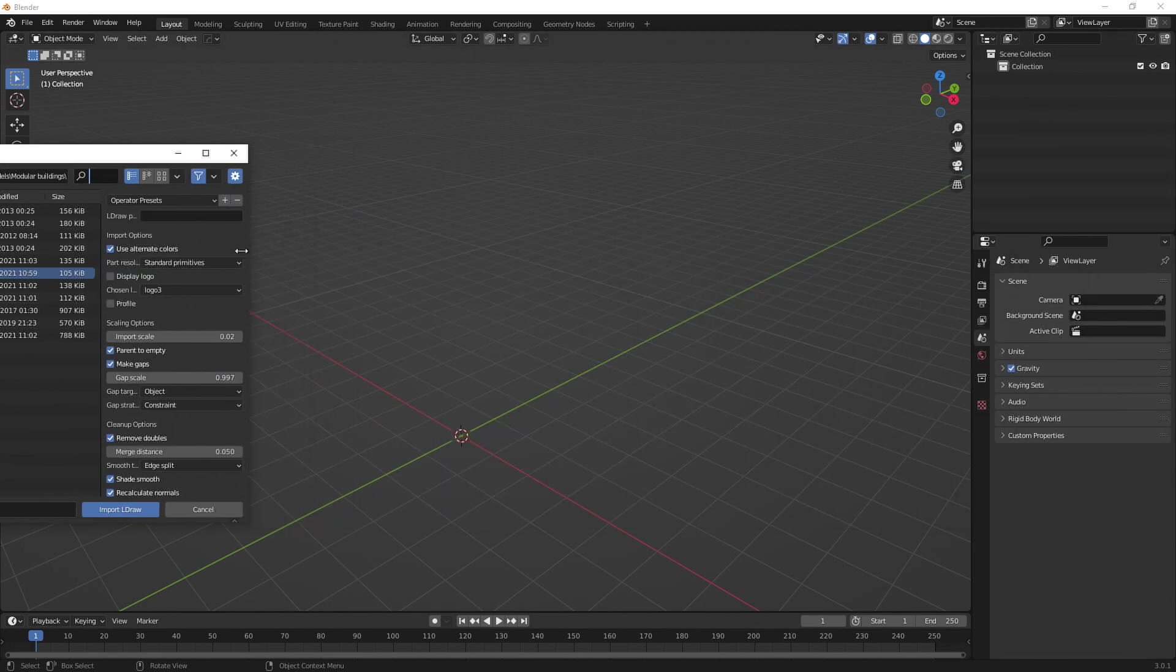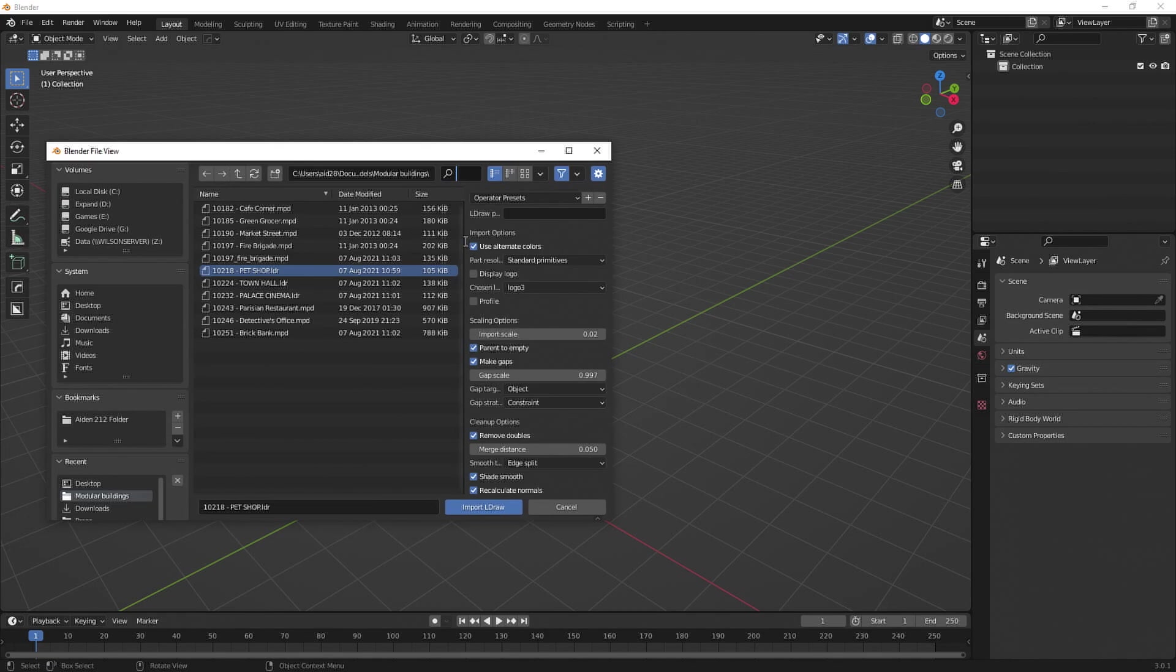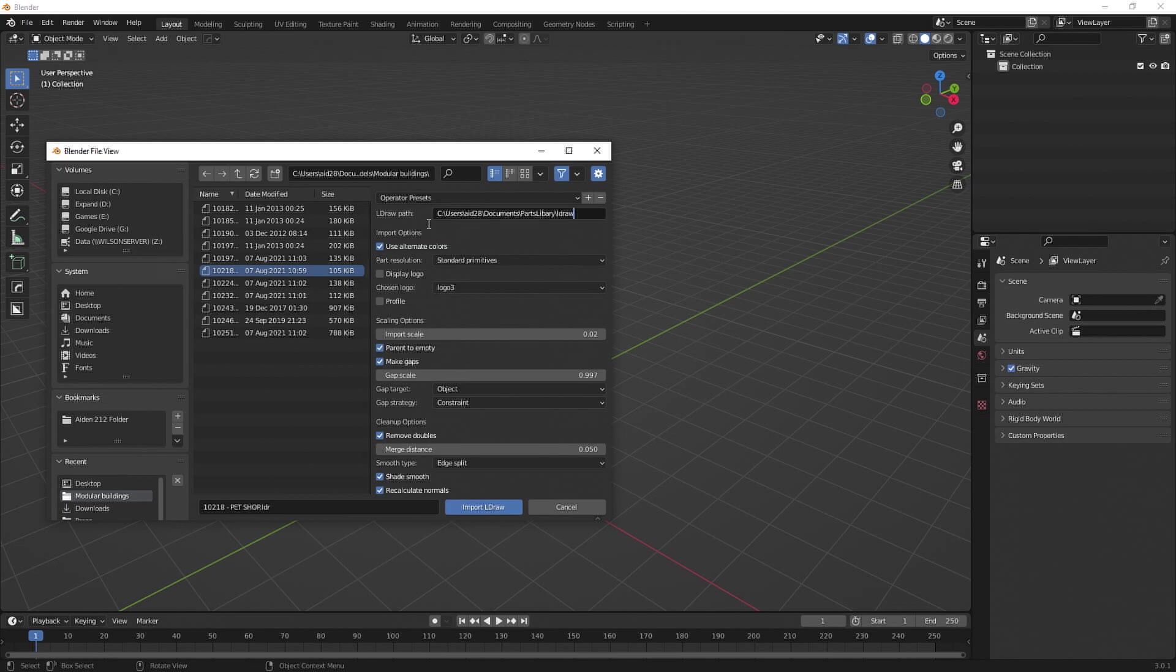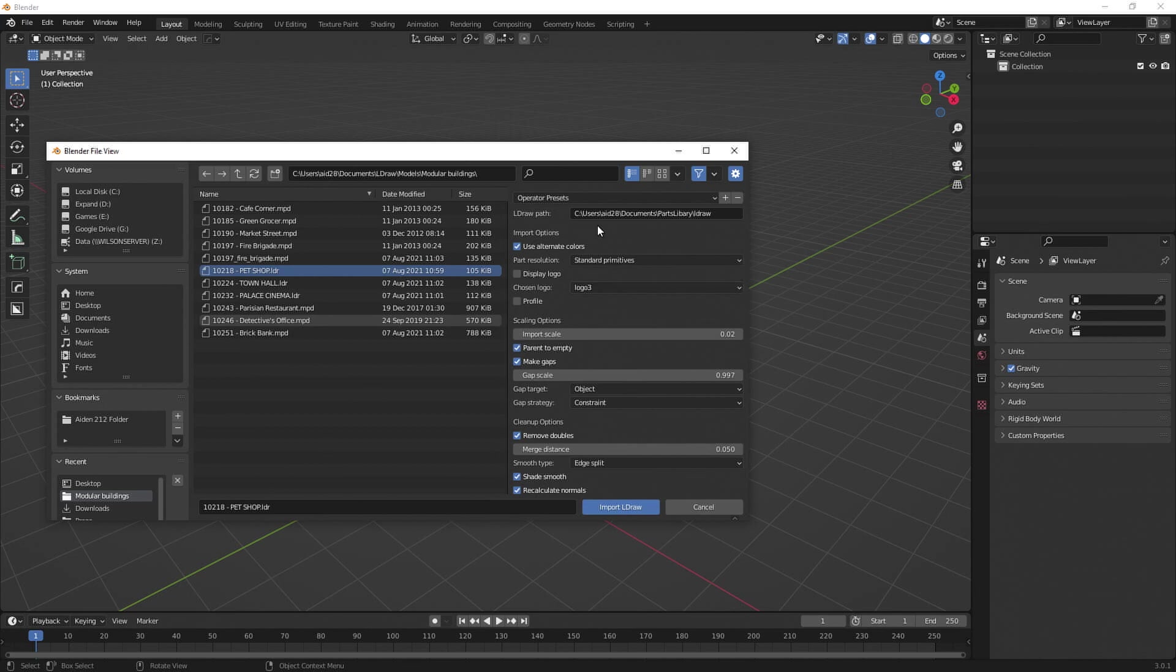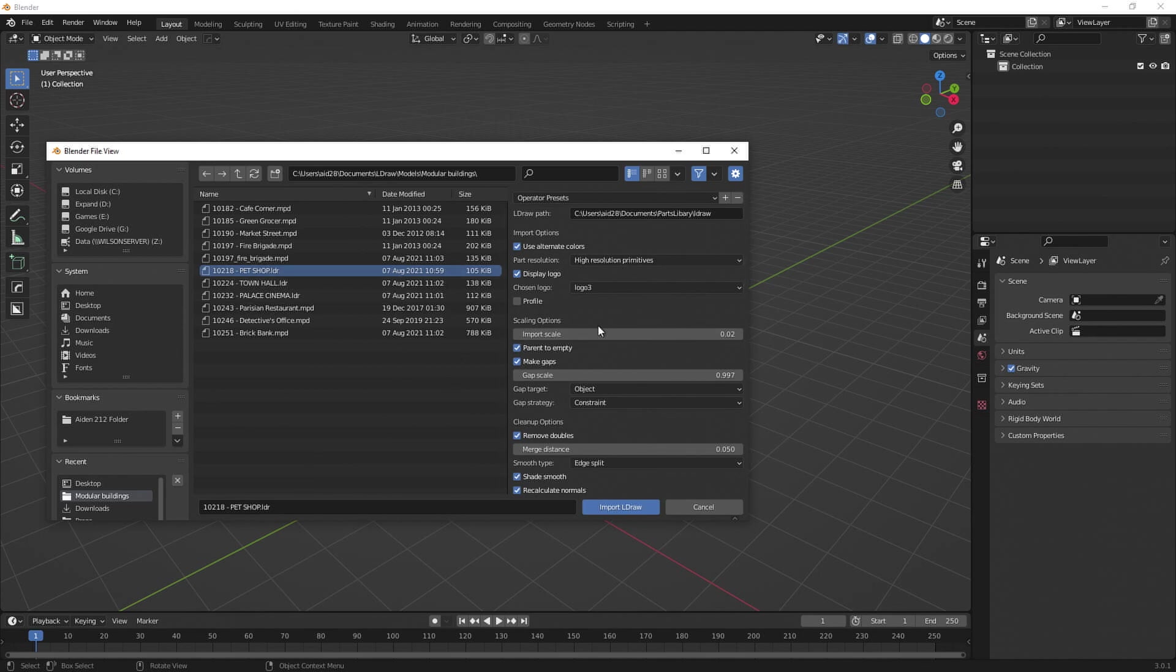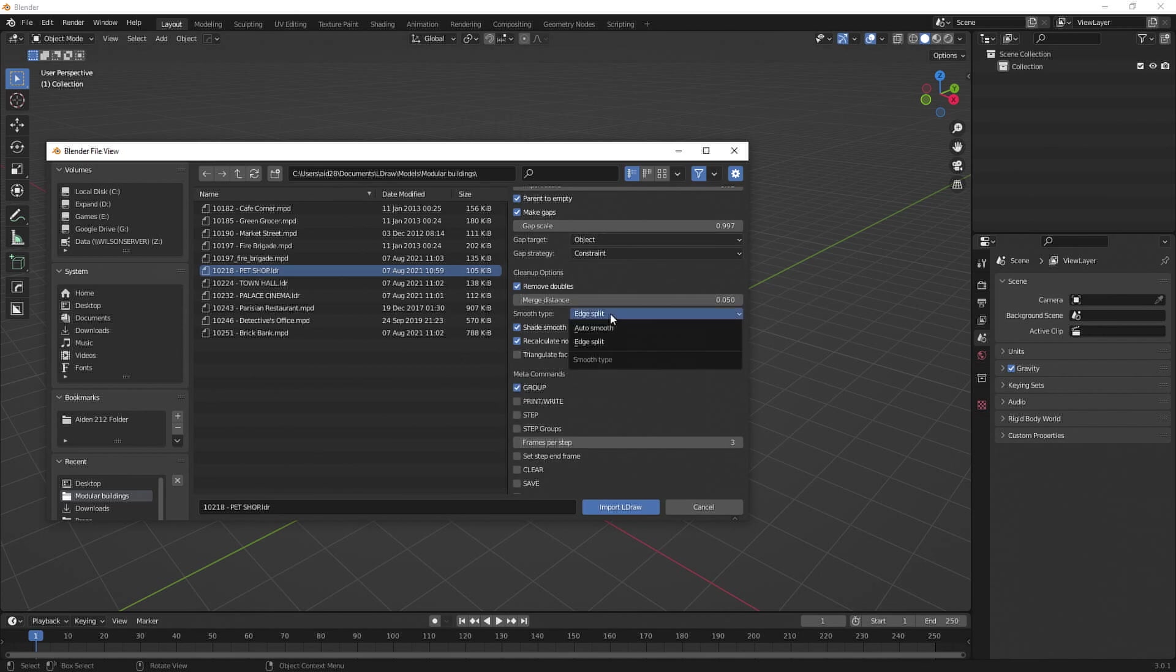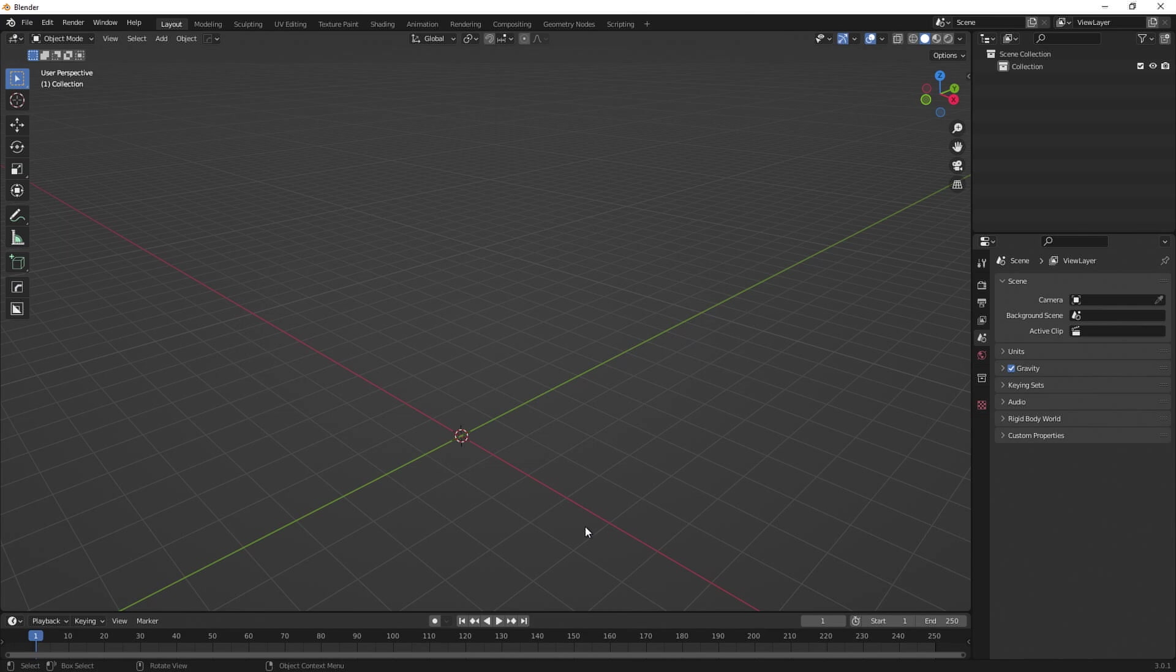So before we import it, a few things to keep in mind. We need to give it basically the parts library, as that's how it turns them into models. So make sure you download that. I'll make sure there's a link to how to install them correctly. In here we can do high resolution, low resolution, or regular resolution. We can say whether we want Lego brick, Lego logo on bricks or not. The scale, and so on. I'm going to leave everything else. I'm going to change this to auto smooth instead of edge split. I'm going to leave everything else as is and click import.